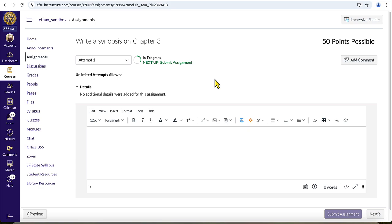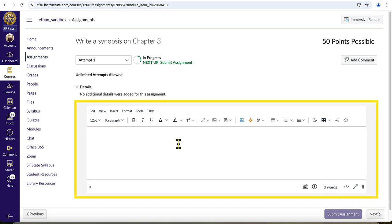If your assignment only takes a text entry such as this one, there will be a field underneath your assignment description where you can enter your response.